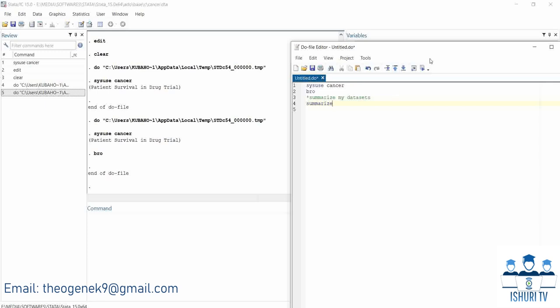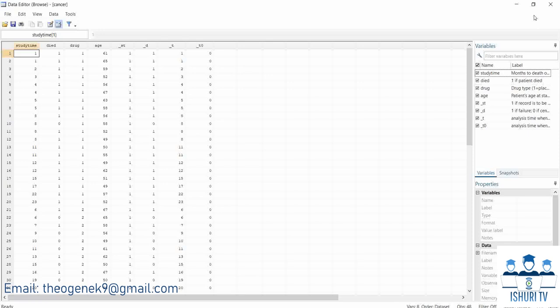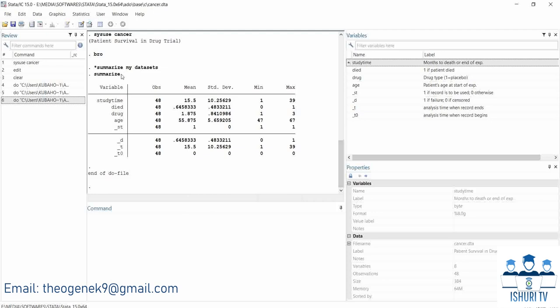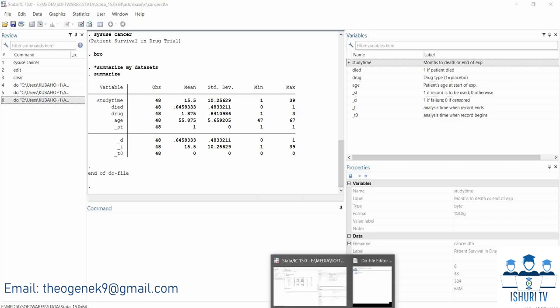Now I use the command `summarize`. Since this is a command and not a comment, I don't start it with a star. I execute it and you can see the output. This side is where we get the output — study time, the number of observations, how many people responded. In this dataset we have 48 observations. The study time mean, standard deviation, minimum, and maximum are all shown.